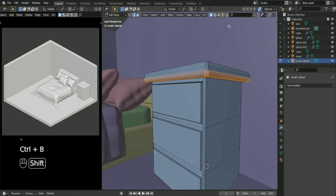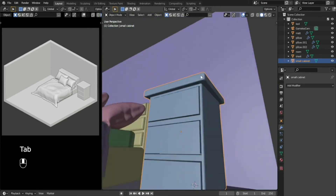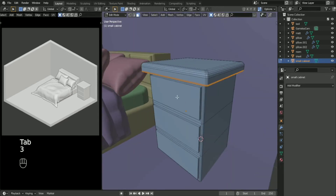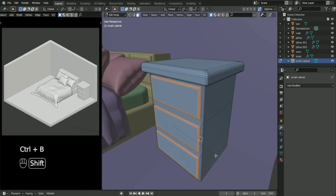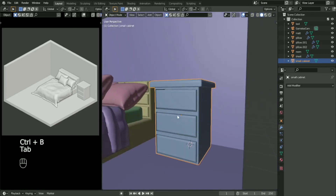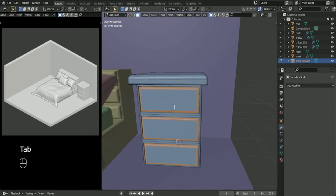Press Ctrl+B to bevel the bottom part as well, then bevel the bases also.